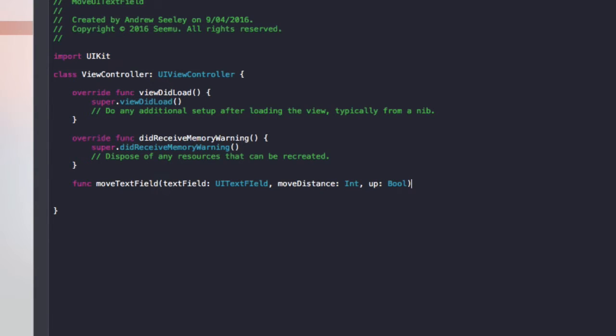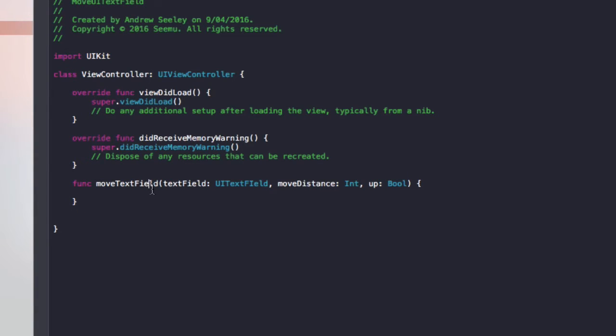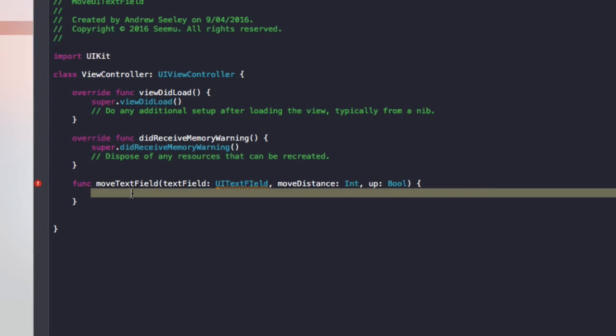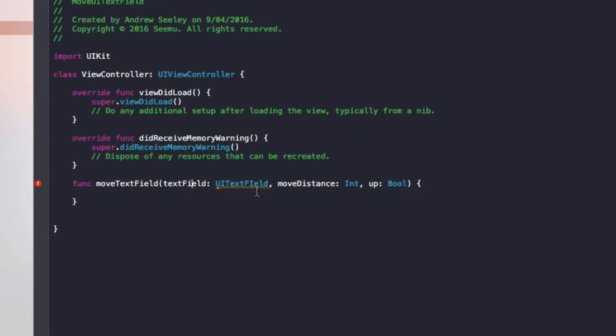Because you need to move it up when a keyboard appears and down when it disappears, this boolean will basically tell it whether to move it up or down. So we've got this function here and this is going to be the one to move our text field and I'll just correct that from a capital I to a lowercase.